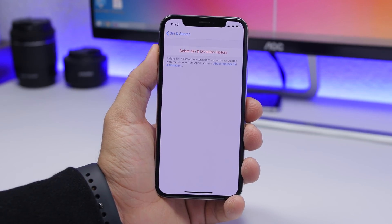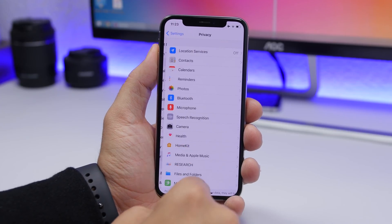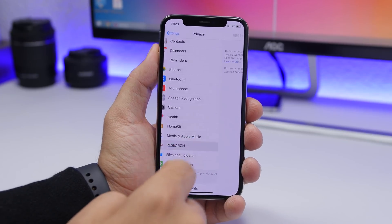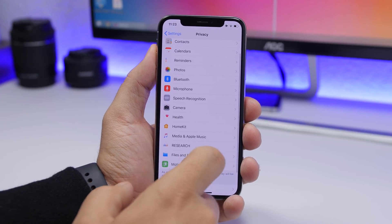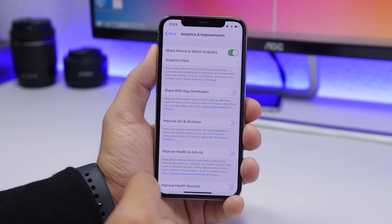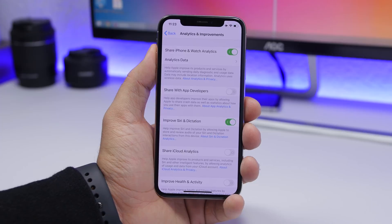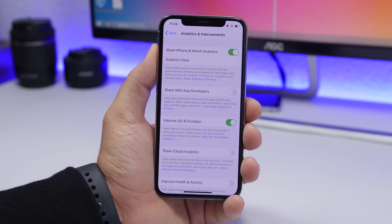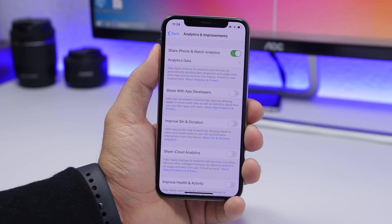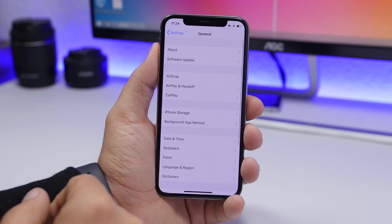In the Settings app, if you go to Siri & Search, you'll find 'Siri and Dictation History' — this is new in iOS 13.2 and allows you to easily delete your Siri and dictation history. Under Privacy, there is a new section called 'Research.' Also, 'Analytics & Improvements' has been renamed, and there's a new option to enable or disable 'Improve Siri & Dictation' — if you don't want to send your voice recordings to Apple, you can disable it there.